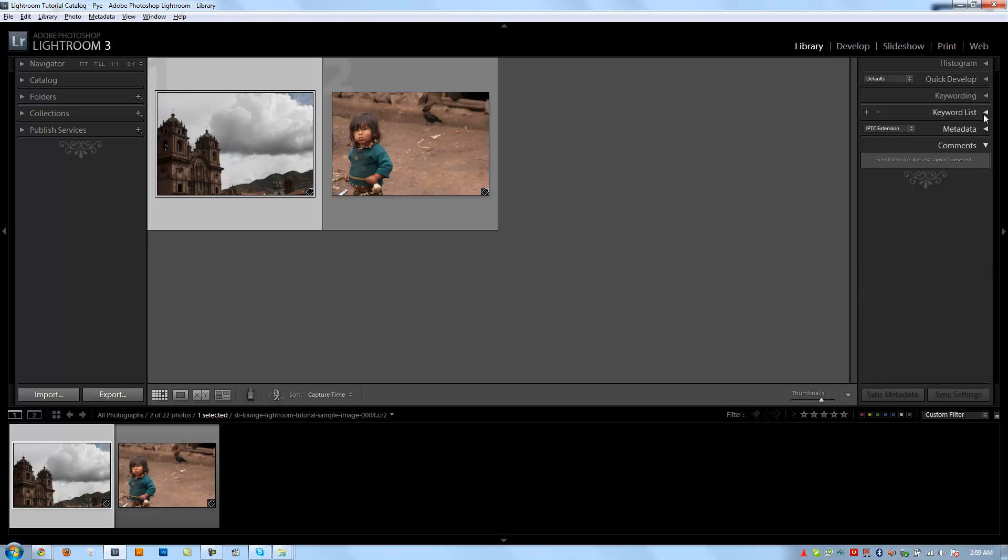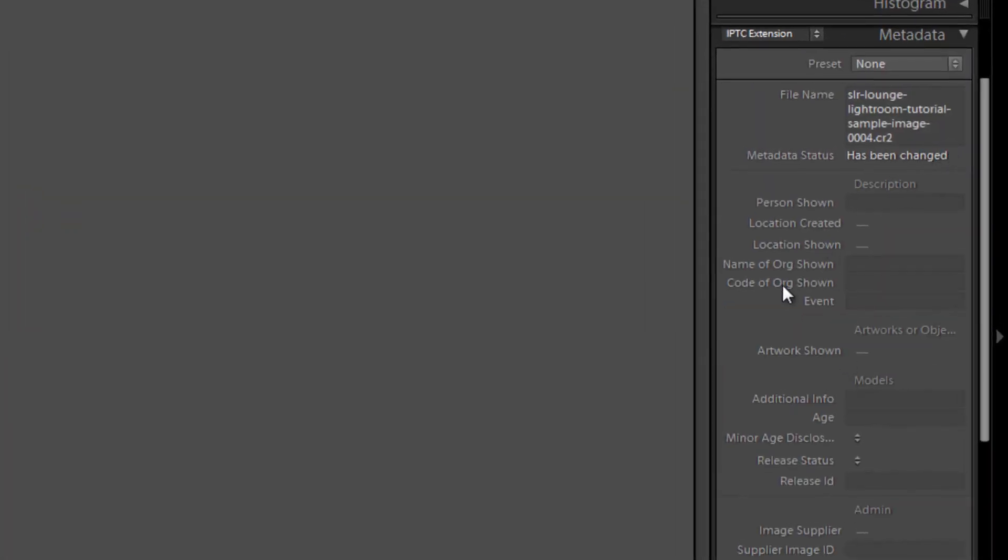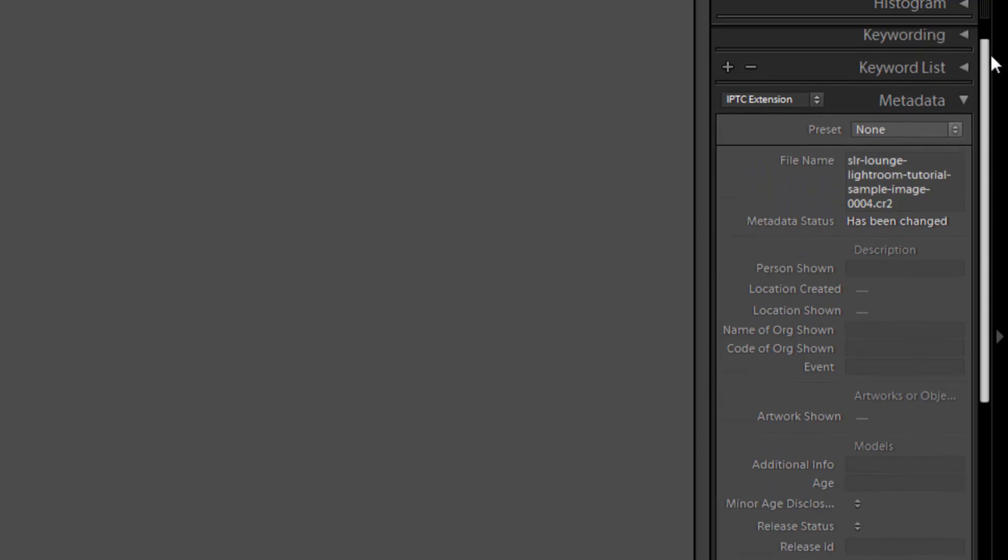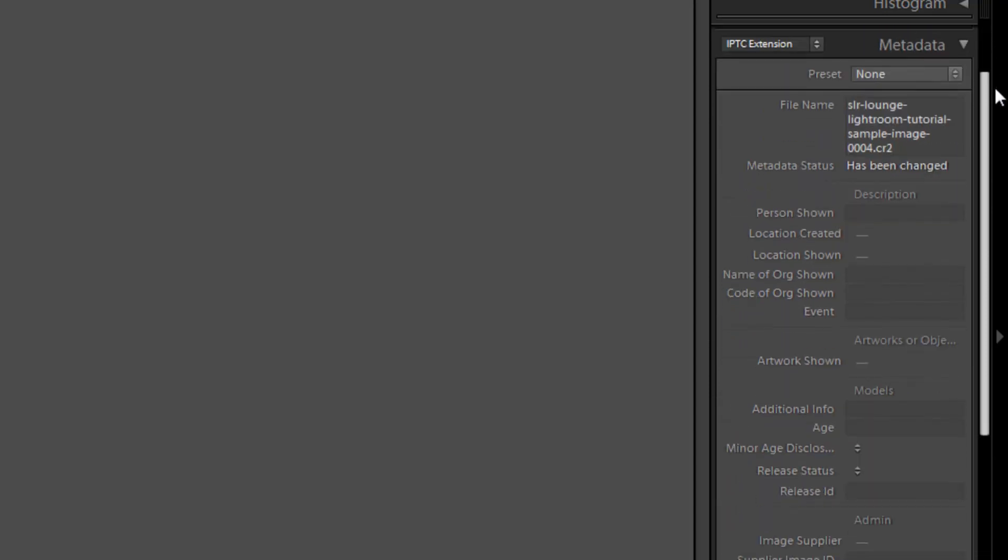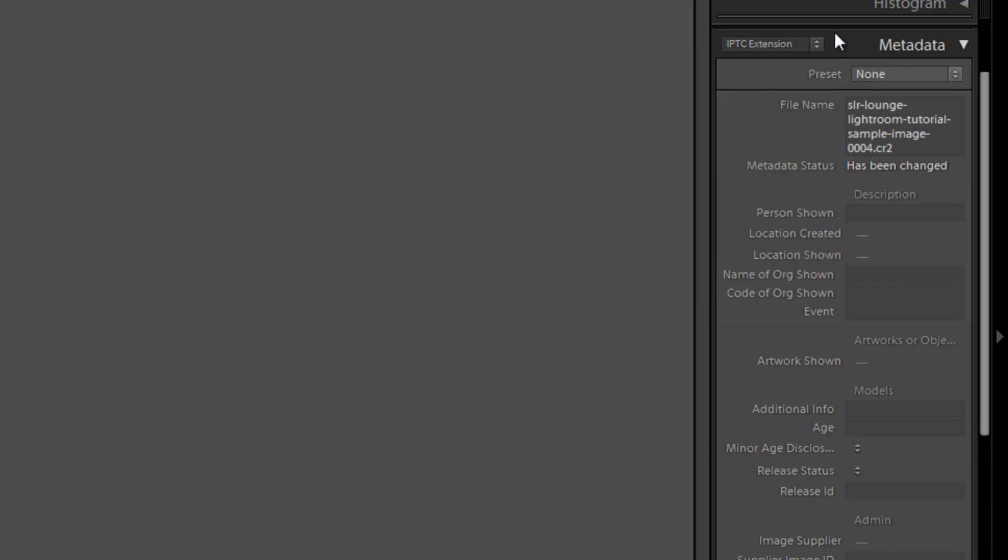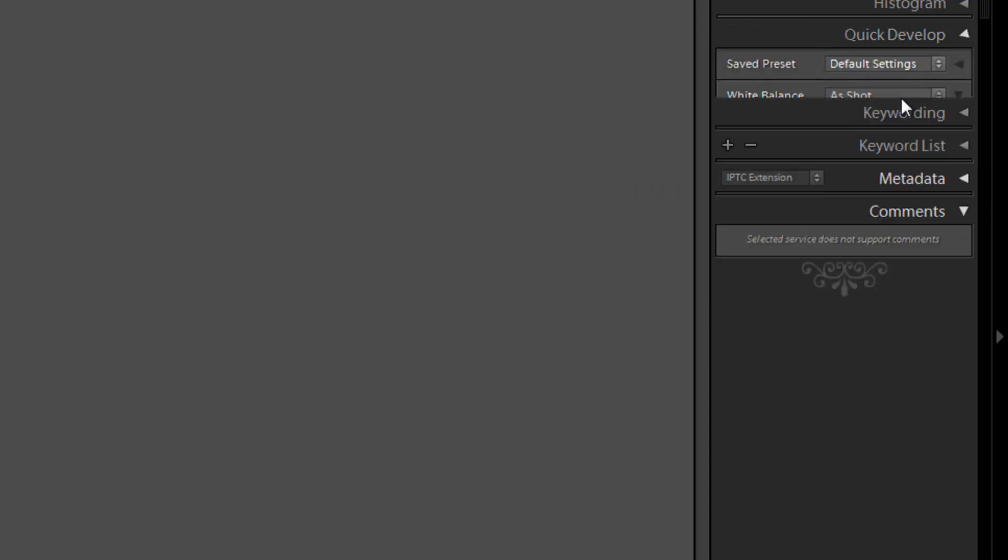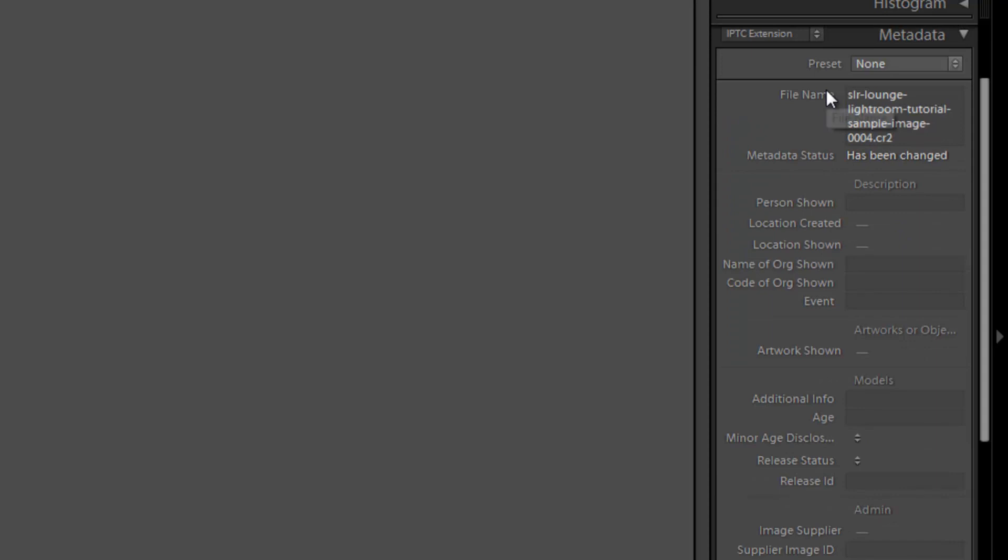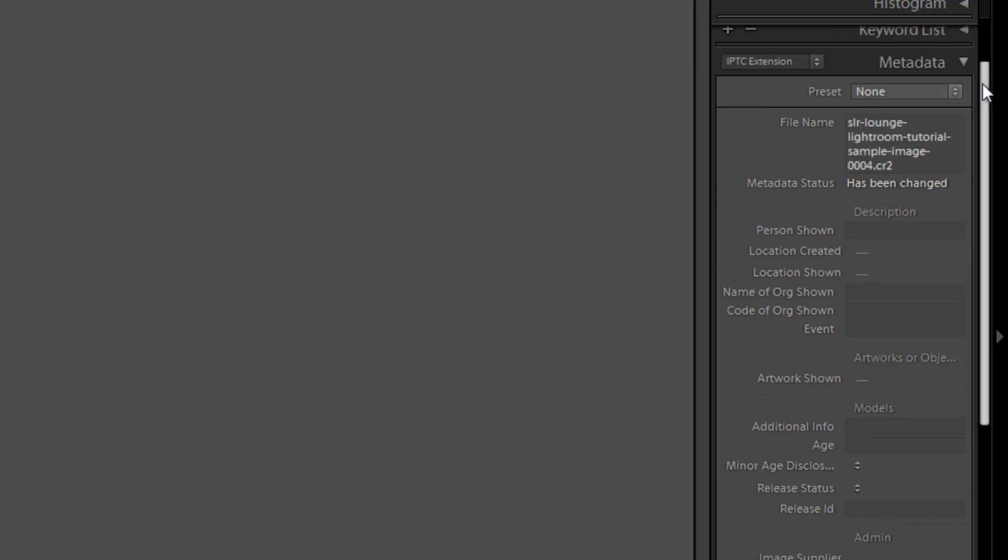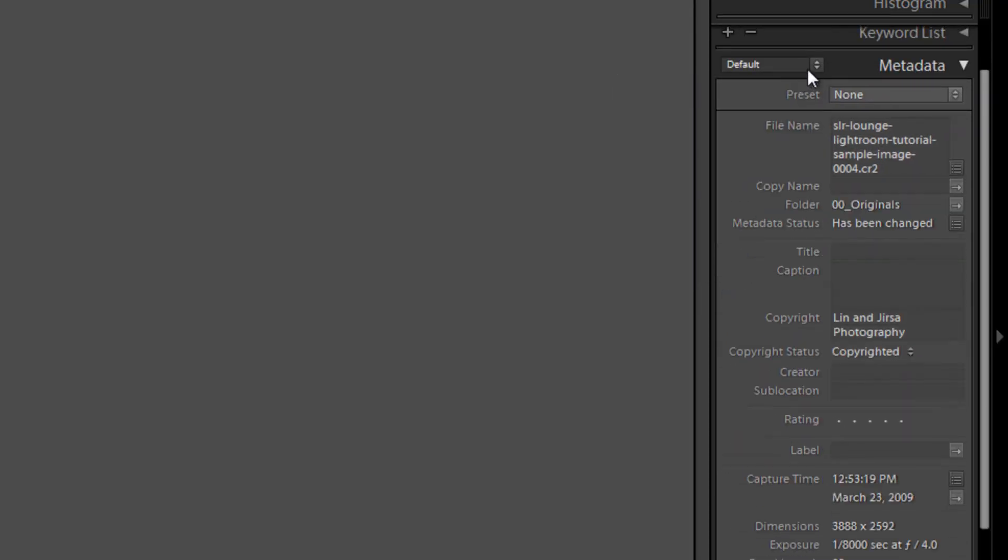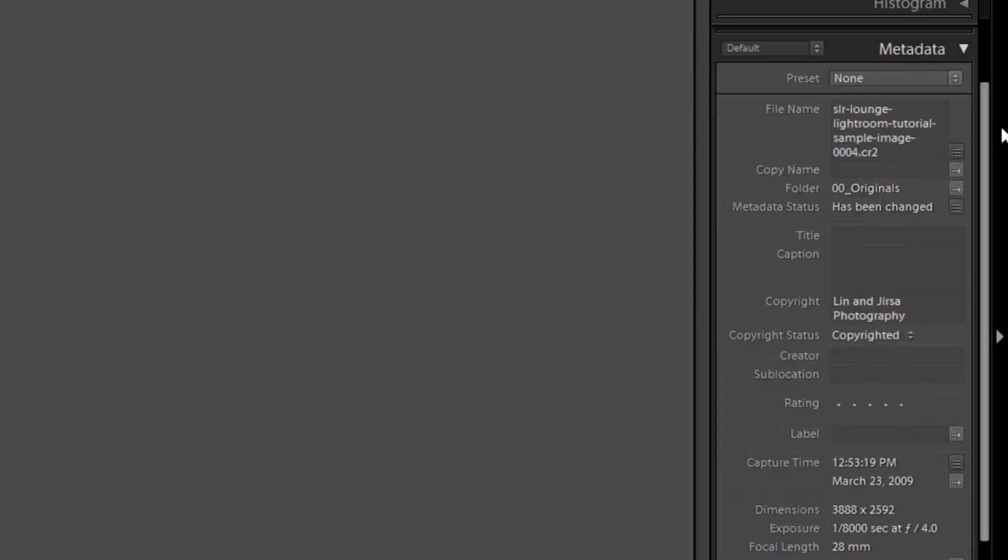Okay, so let's shrink keywording and the keyword lists, and let's go to metadata. Now in our metadata, you guys should probably know what metadata is by now. It's all the information that's stored within that raw file. So we can see, by clicking on this menu right here, we can see all the different metadata. Whoops. Let me go back to it. We can see all the different metadata options that we have available by clicking right here.